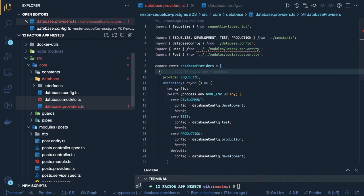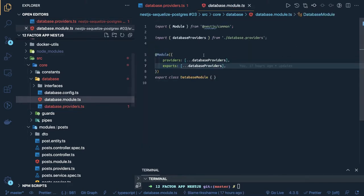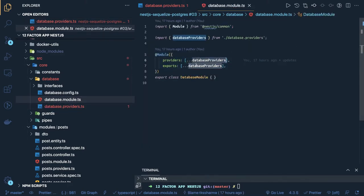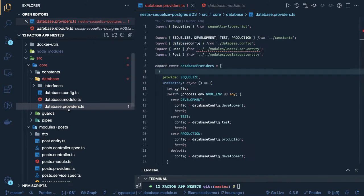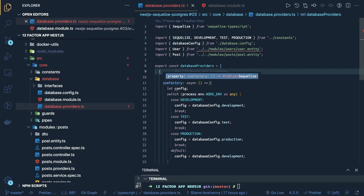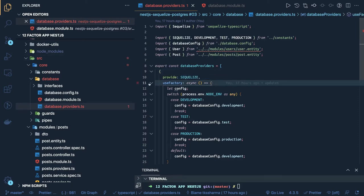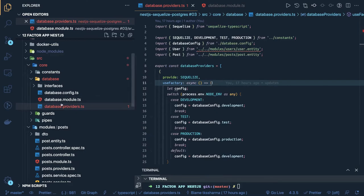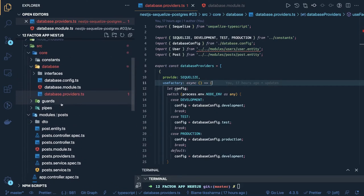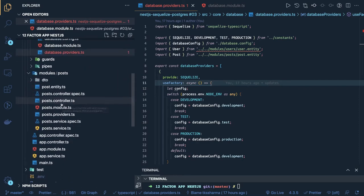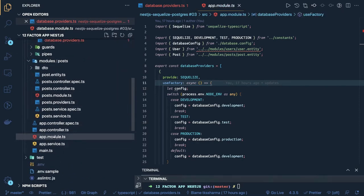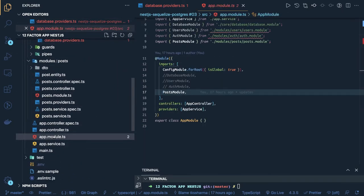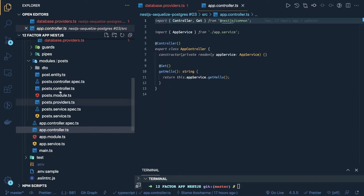We are adding this provider inside a database module. You might create a separate service and define providers and services there — there's no major difference. Here we use provide and then the class definition using use-factory, and then we are using all these providers like database modules, guards, and pipes in the main module of our application. You can see we have defined our controllers.